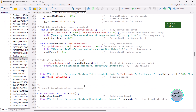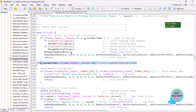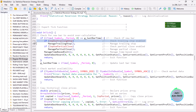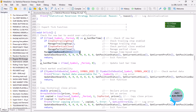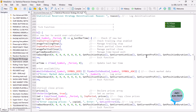In the OnTick function, we have an if-statement to do checks on each new bar rather than on each new tick. If trailing stop is enabled, we call that function. If partial close is enabled, we manage partial closes. We manage the time-based exit, and then we update the dashboard with position status, profit, duration, and signal status using helper functions defined below.